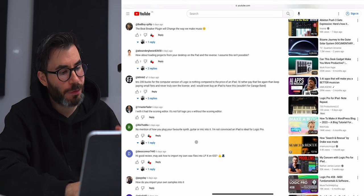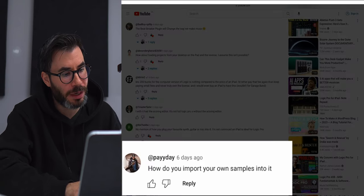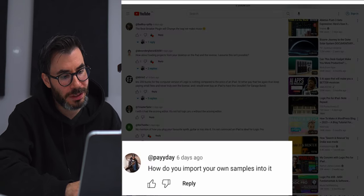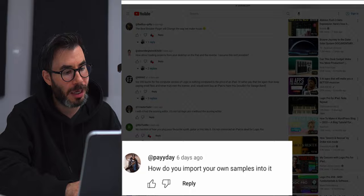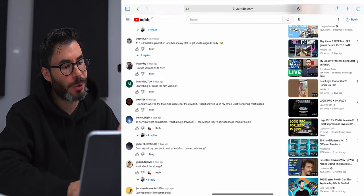Desconner 7445 asked: 'How do I import my own WAV files into Logic Pro on iPad?' I did post a video on how to import your own samples to Logic Pro for iPad last week — I'll place a link to that video down in the description box below, also included as a card in the top right. So if you want to watch that, it's there.